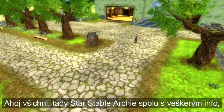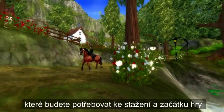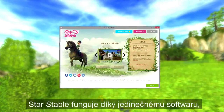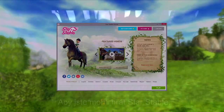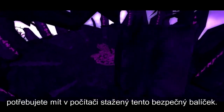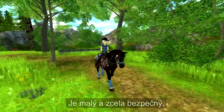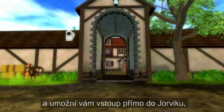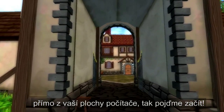Hi everyone, Star Stable Archie here with all the info you'll need to download the game and start playing. Star Stable runs using a unique piece of software we like to call the launcher. To be able to play Star Stable you'll need to get this neatly packaged download saved to your computer. It's super small and totally safe, and it'll give you a direct portal straight into Jorvik right there on your computer's desktop. So let's get started.